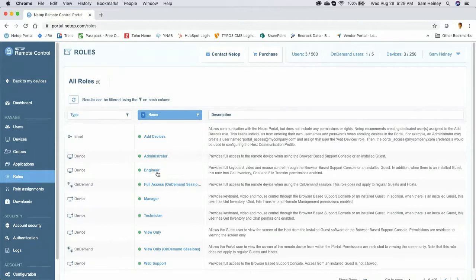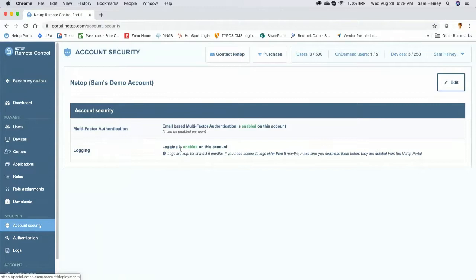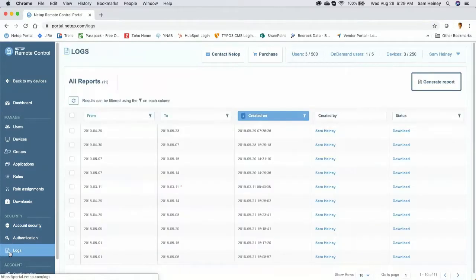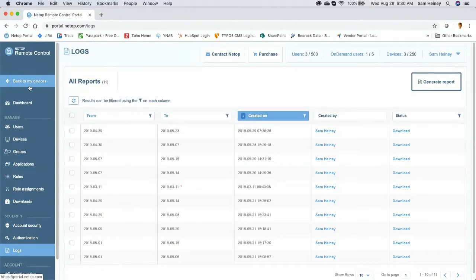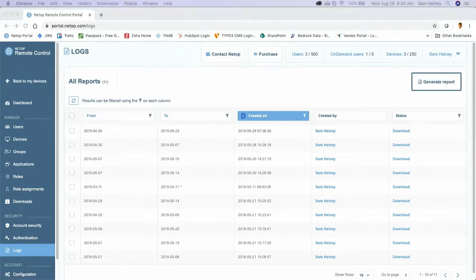Number eight was robust logging. Back in the security section, I have logging enabled and can go into log files to create custom reports showing exactly who did what, when, and where. My video logging module — available separately — will show centralized video recordings of all remote sessions if I choose to enable it. That covers the eight must-have features. I'll now jump back to the slides for questions.